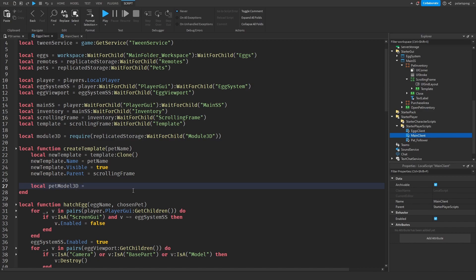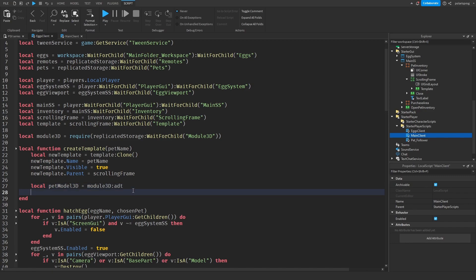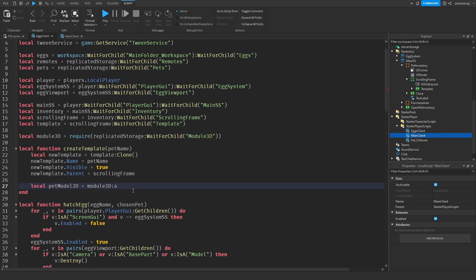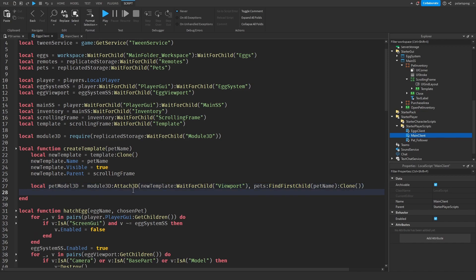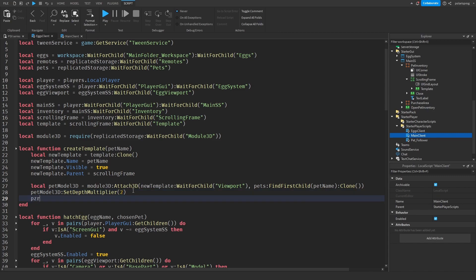Now what I'm going to do here is local pet model 3D — so we're going to display the pet model — is equal to module3D, colon, attach3D. That's going to take new template, wait for child, viewport, and pets, wait for child, find first child, pet name, clone. Then pet model 3D, colon, set depth multiplier to 2. And pet model 3D dot camera dot field of view is equal to 5. Then pet model 3D dot visible is equal to true.